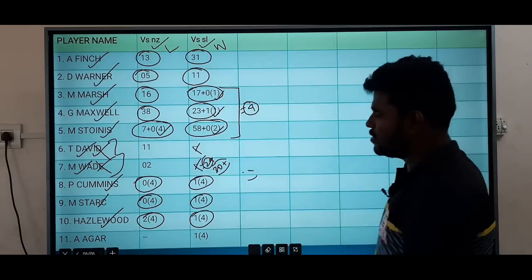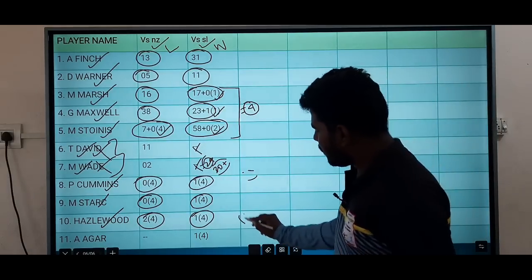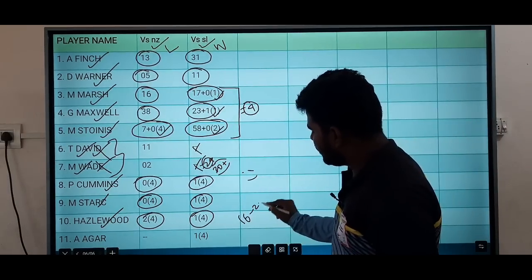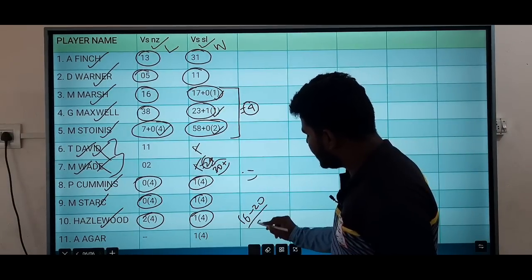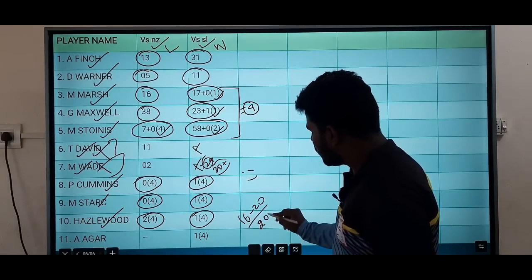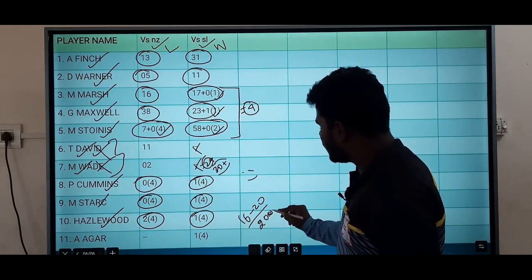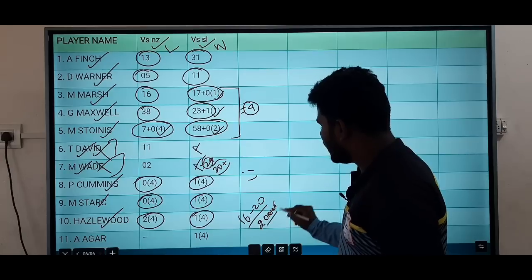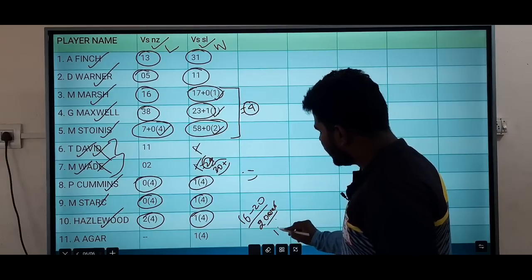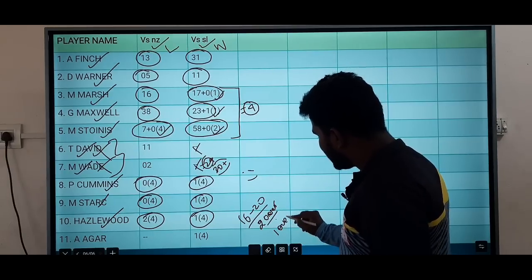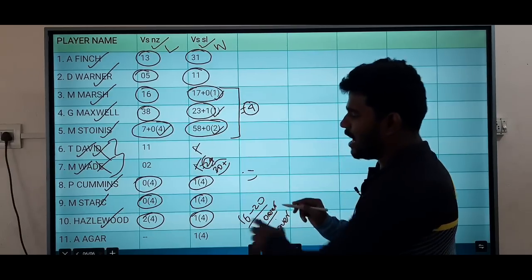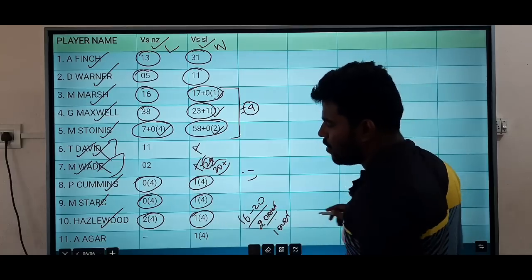In every match, Hazlewood has the death ball role. In the last match, Hazlewood gave 12-20 runs. Over 2 overs, he took 1 wicket and then 2 wickets.